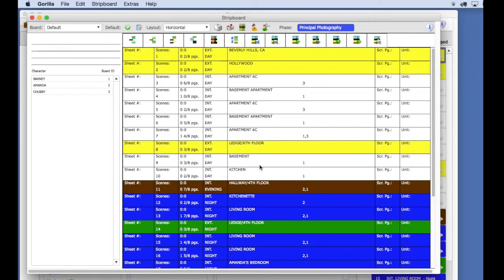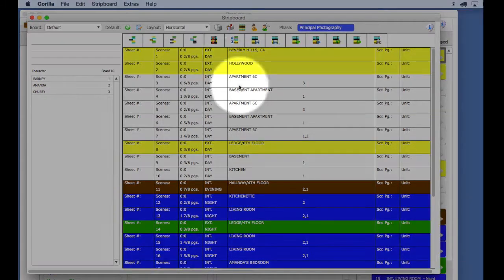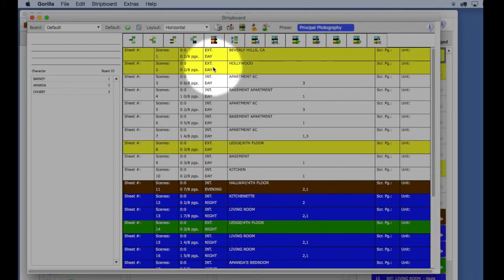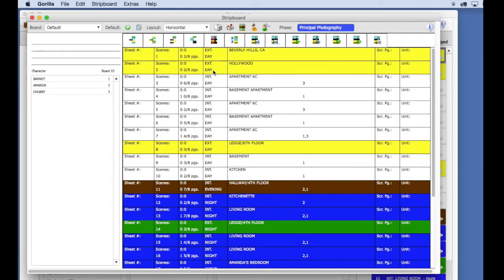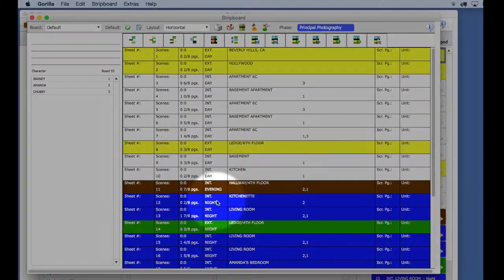Next, you will see all your breakdown sheets in a strip format. Here, you can see why the colors are so important. The yellow strips are exterior day, the white strips are interior day, and the blue strips are interior night.